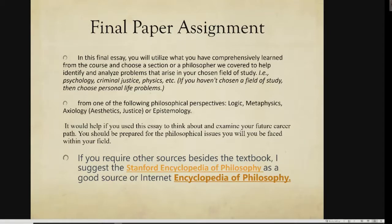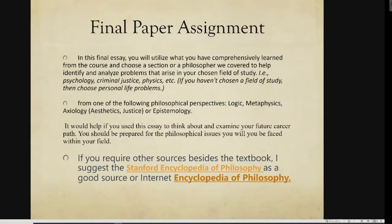Epistemology can be connected to any type of major. It's easy for psychology — what do we consider learning, what do we consider knowledge? For criminal justice — how do we know if somebody is innocent or guilty, how do we determine that? For physics — how do we know how the world works physically? So epistemology really encompasses all those aspects.